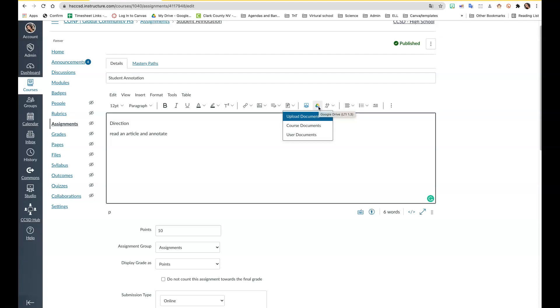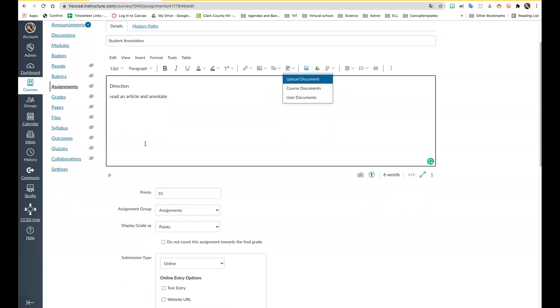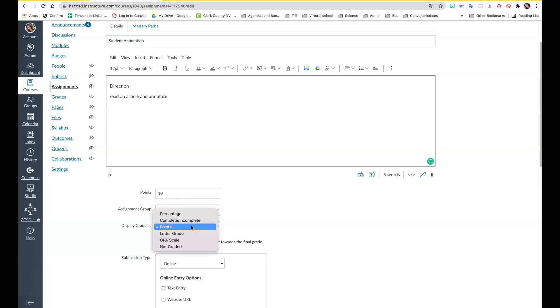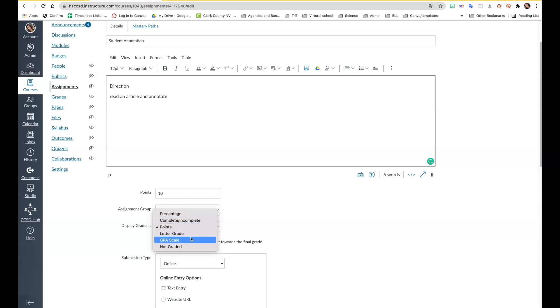At the bottom you put the number of points and select the different assignment groups. Here you can select which assignment group it goes to. You can have the grades displayed as percentage, complete, incomplete, letter grade, GPA, or non-graded. You can select 'do not count this assignment towards the final grade.'